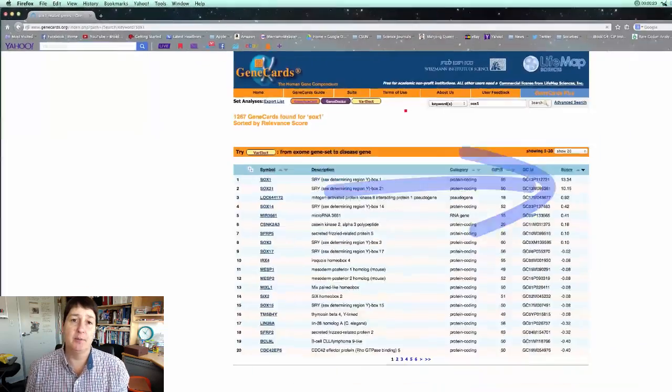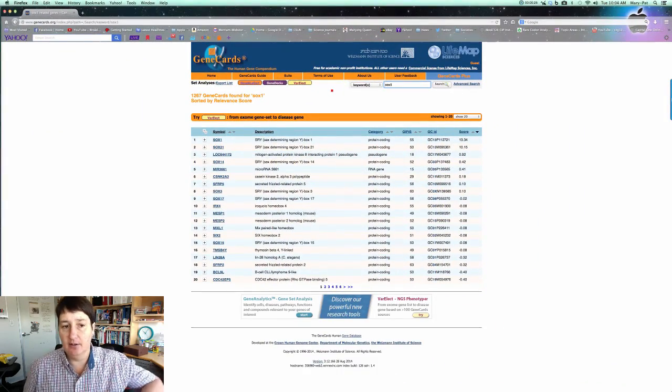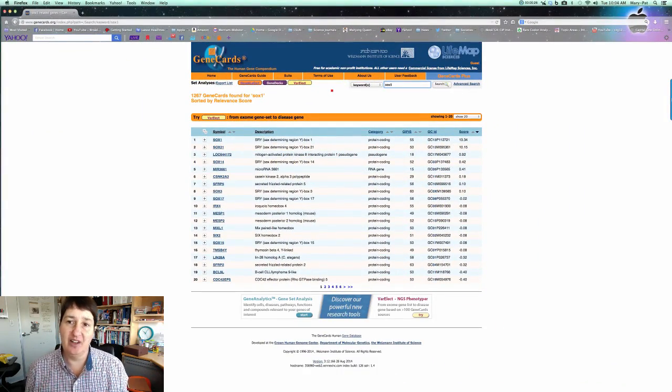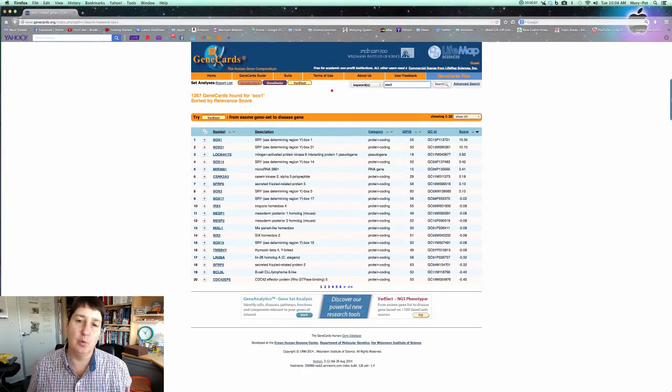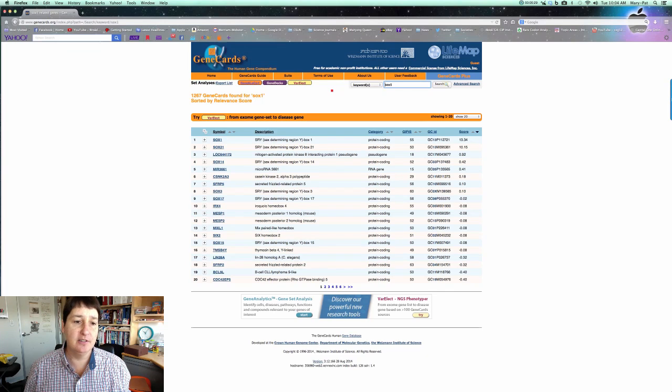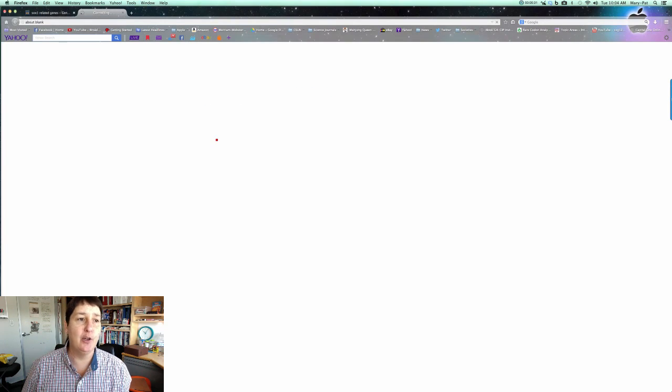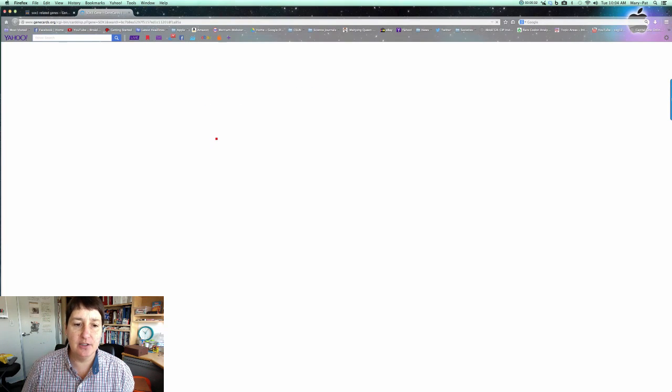What it will do is bring up a list of genes that have similarity to that SOX1 name. The first one on this list is called SOX1, so I'm going to click on that and open that page.